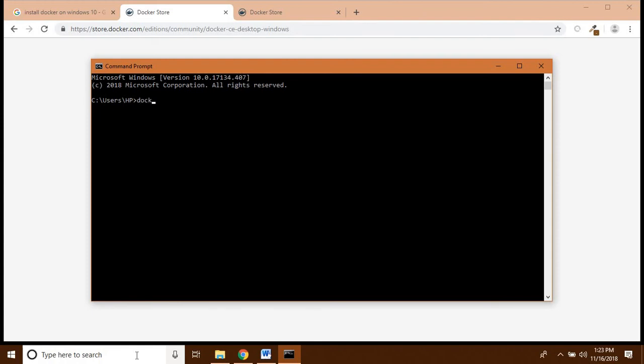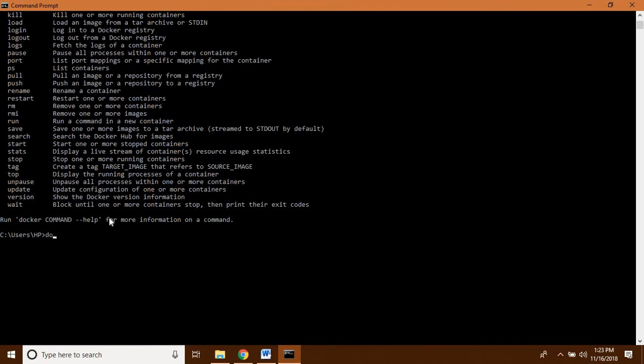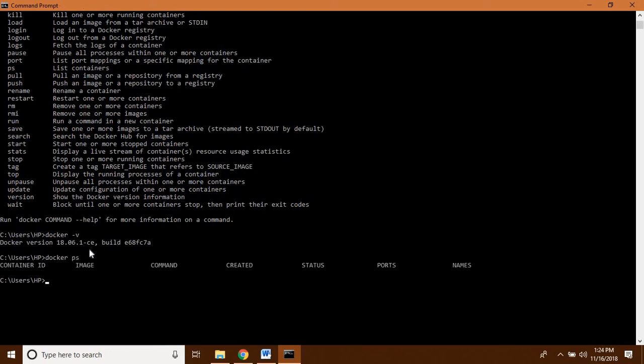Docker has been installed and is now running on my system. For a double check, we can open the command line and type 'docker'. We can see that Docker version 18.06.1 is running. Running 'docker ps' shows there is no image currently. This confirms that Docker is running on our system.